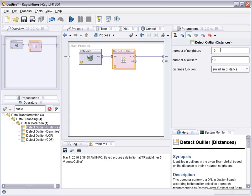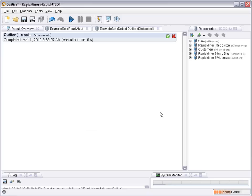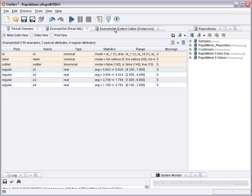Tell the system we would like to consider the 10 nearest neighbors and in the overall data set you would like to remove or to mark the 10 most outlier like examples. So if we run the process like that, RapidMiner adds an additional attribute called outlier.